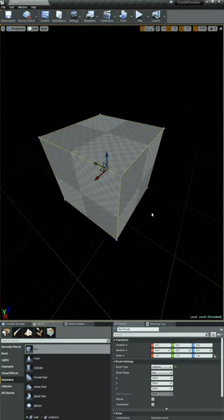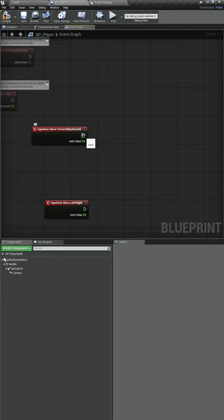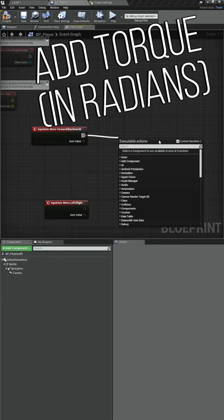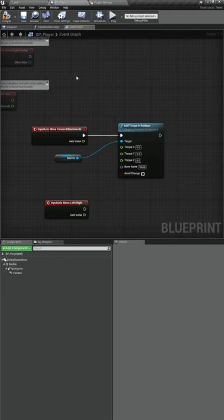I'm learning how to make video games and today I learned how to add torque to an actor so that we can move our marble. There's a very simple function that we'll use for this and it's called add torque.